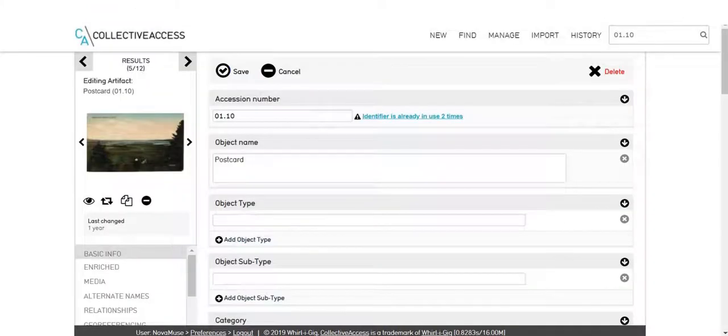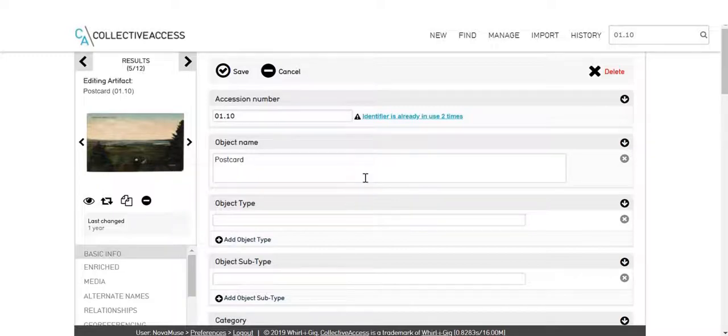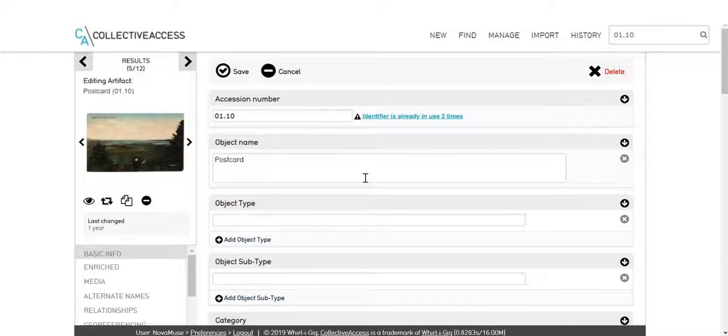The transcription tool on Novamuse is also ideal for other two-dimensional objects, such as letters or photographs with names handwritten on the back, and 3D items with inscriptions such as trophies.